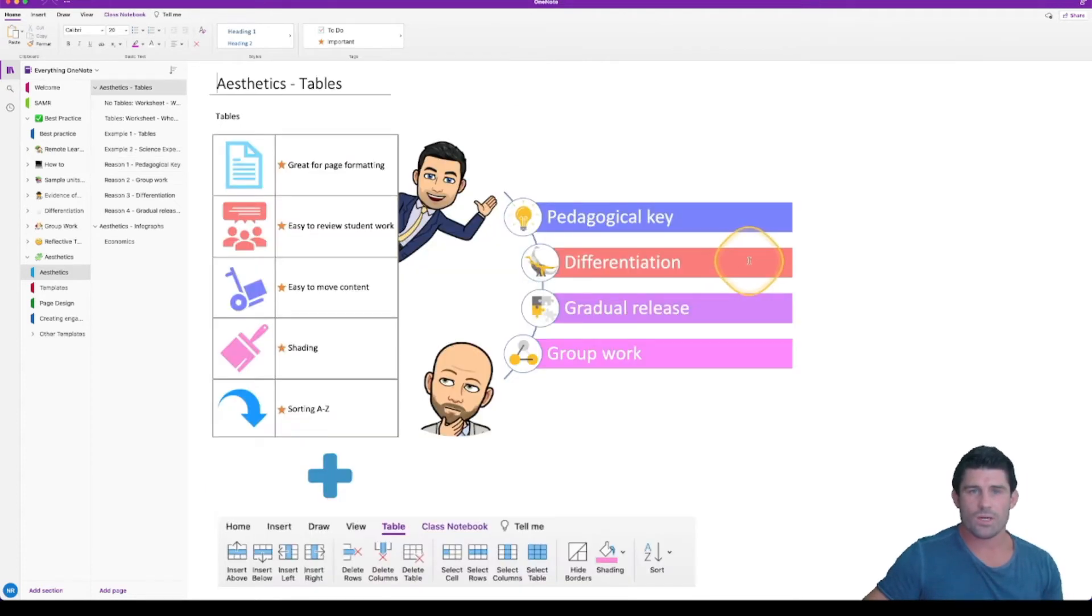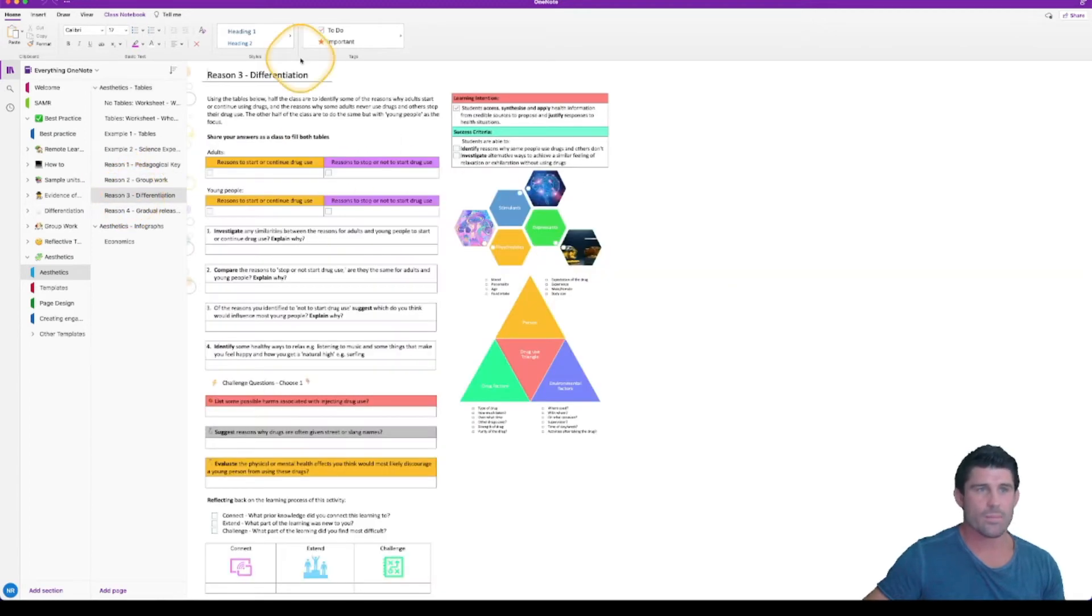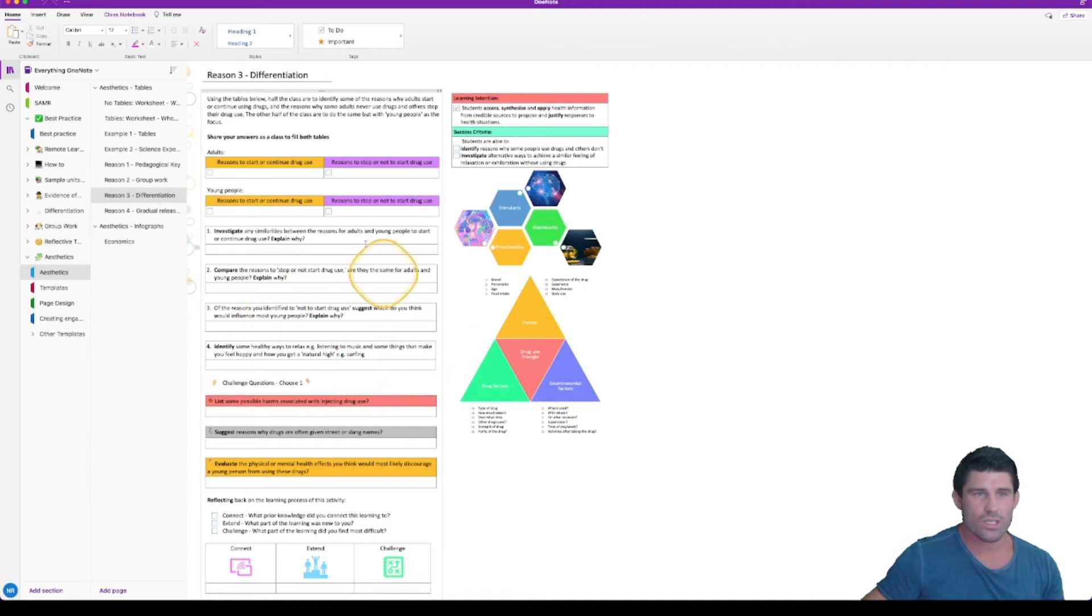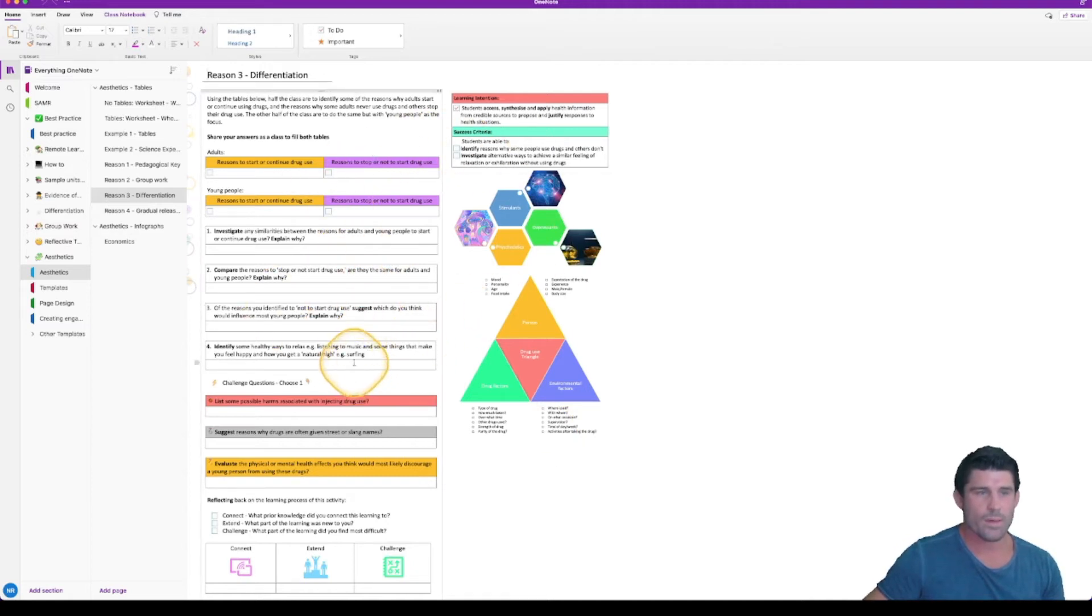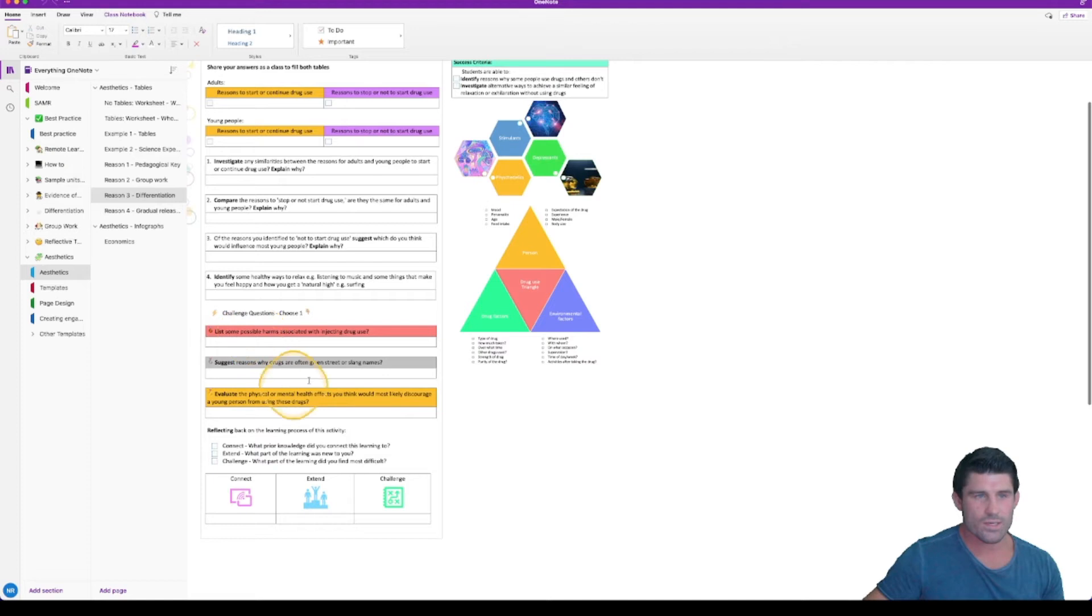The next one I'm going to talk about is differentiation. So I'm going to head down to reason number three. But you can see I have another worksheet here. Again, we're making use of lots of tables.